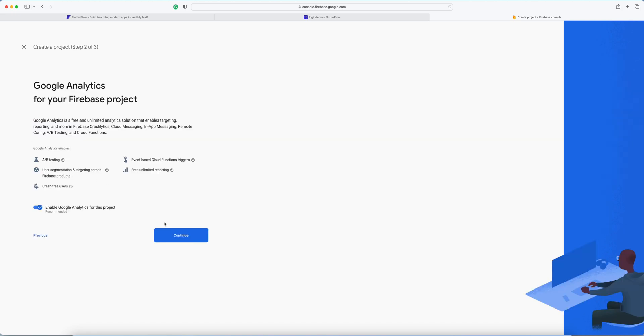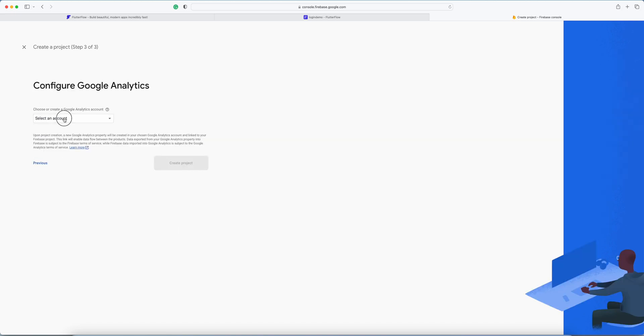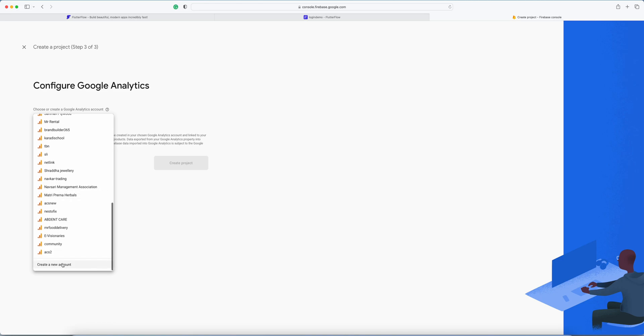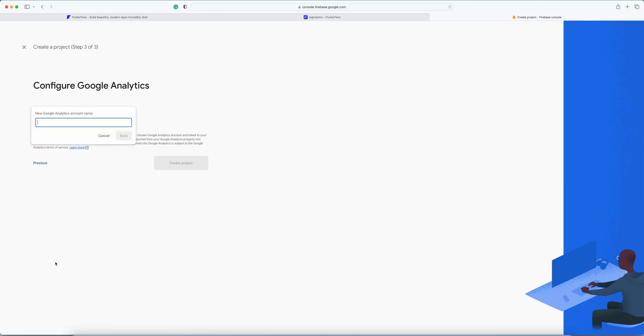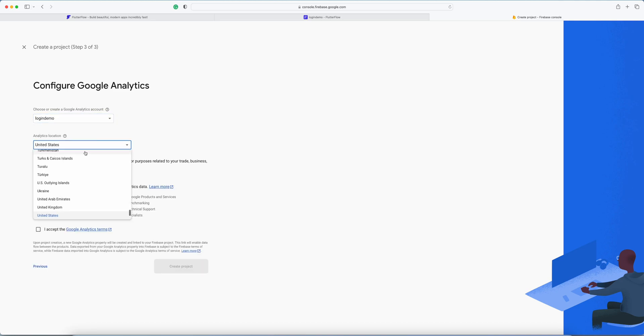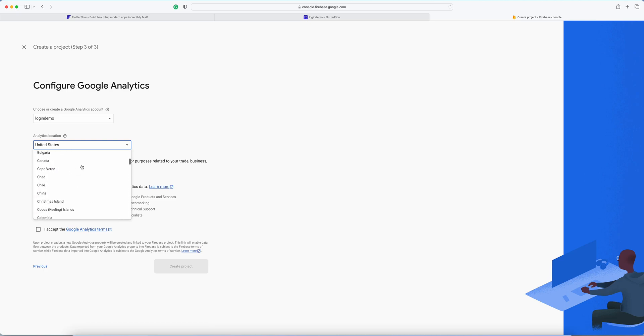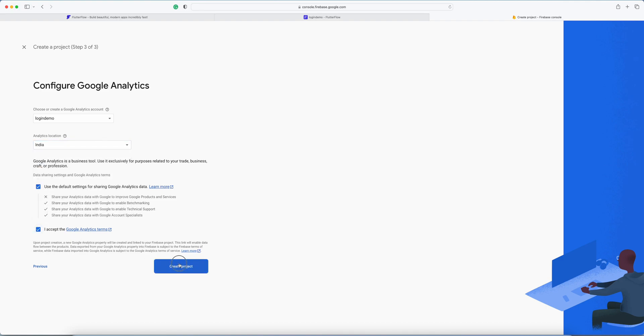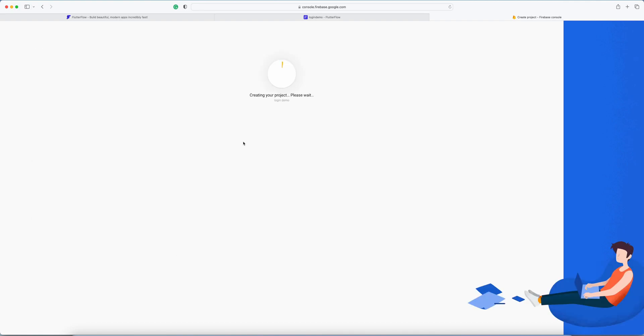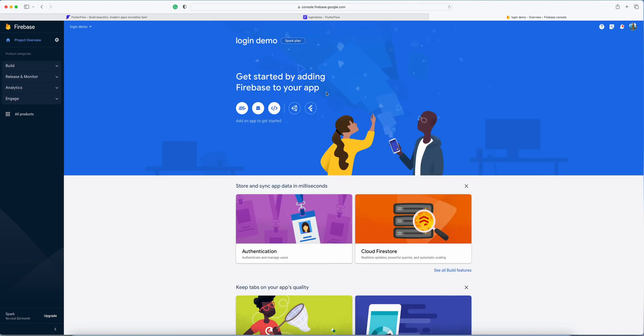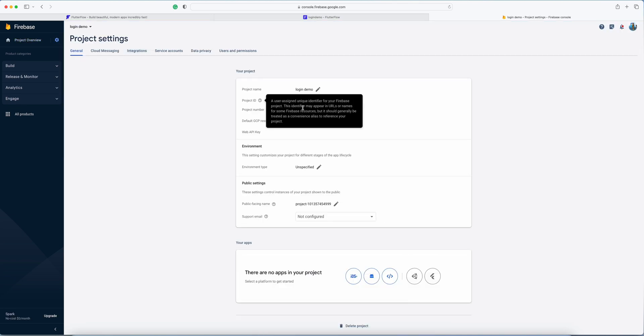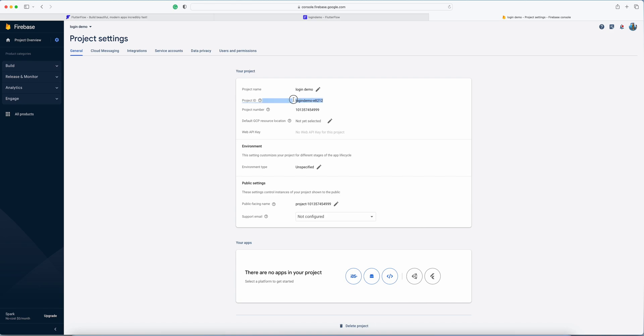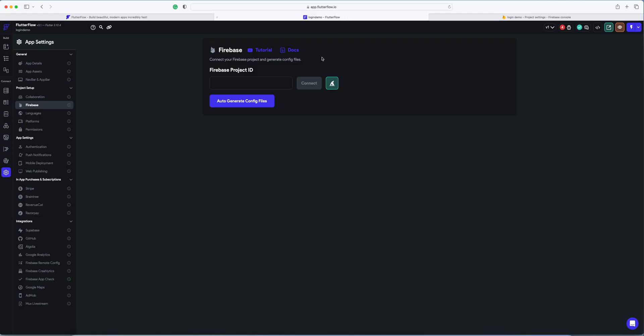So I'm creating that project. In analytics, you can name it login demo and select your country. In project settings, you will get a project ID. Copy this project ID here, but it will not work because we have to give Flutter Flow the permissions to access our Firebase.